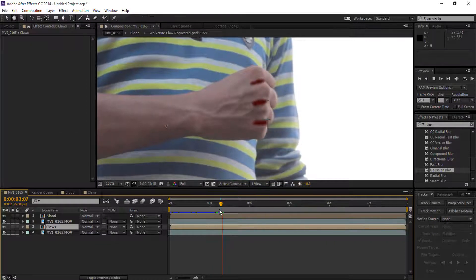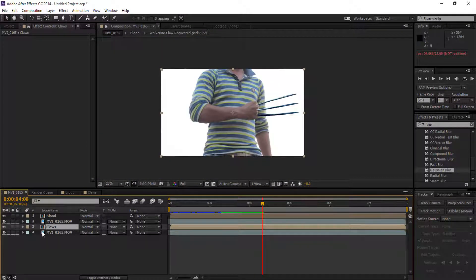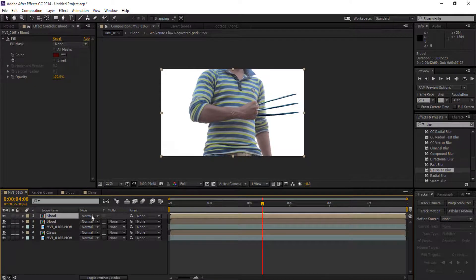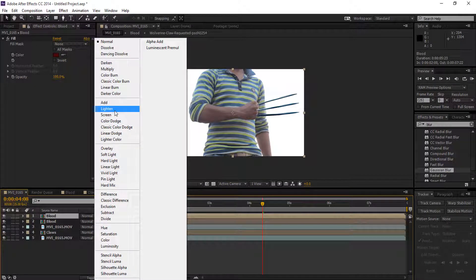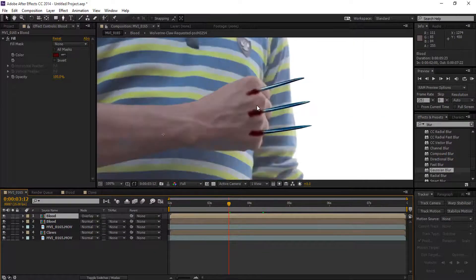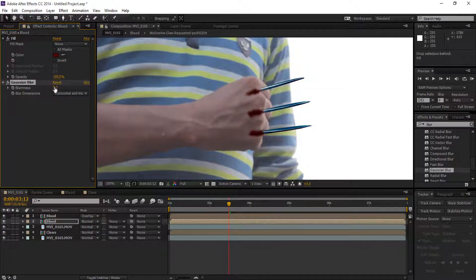Now we can see that it will heal perfectly. Select the blood composition layer, duplicate it, and set it to Overlay blend mode. You can see that the blood will be more dark. Now go to Gaussian Blur and set it to 10, maybe 15 — that looks good.